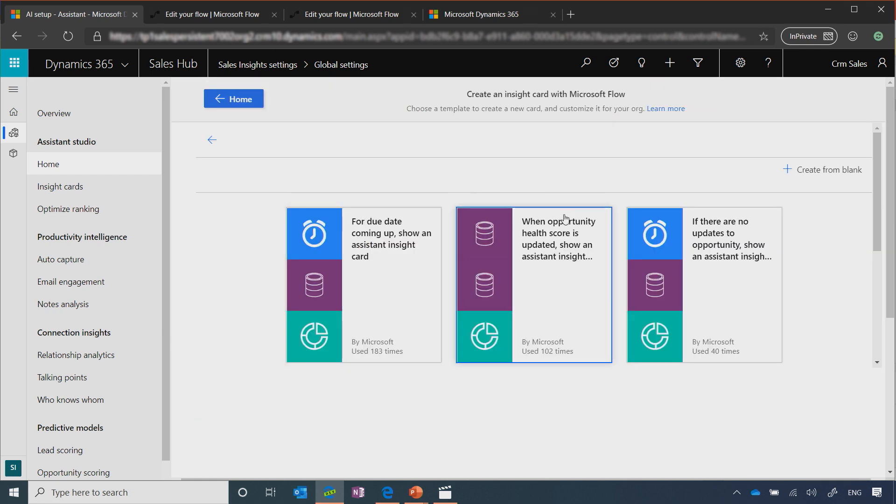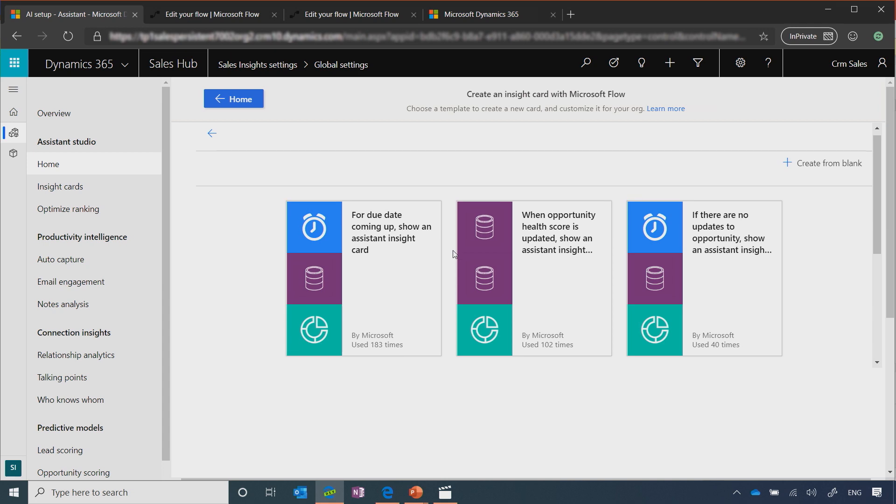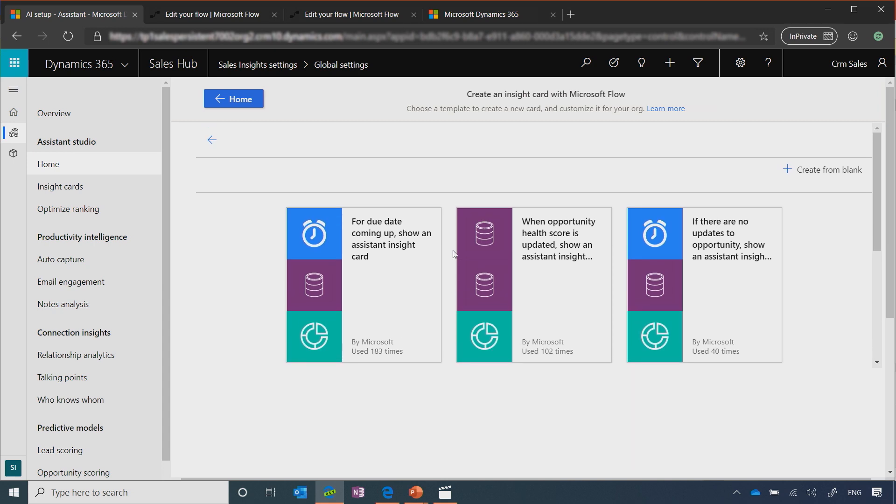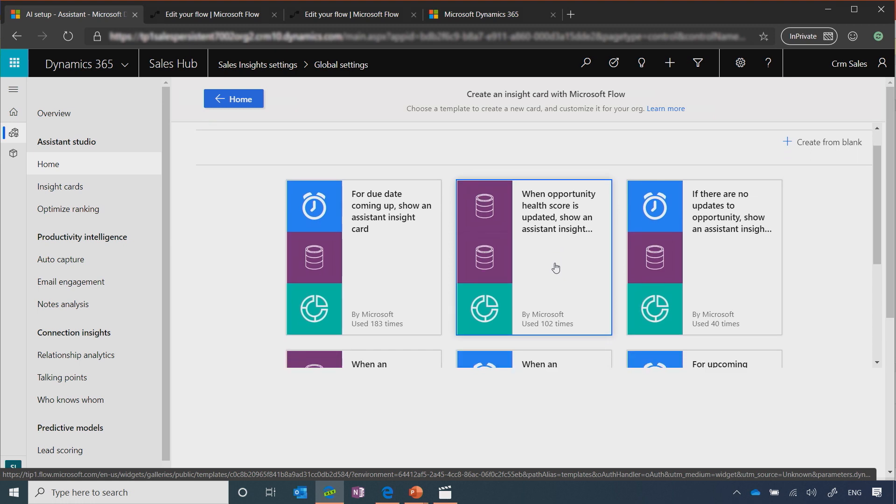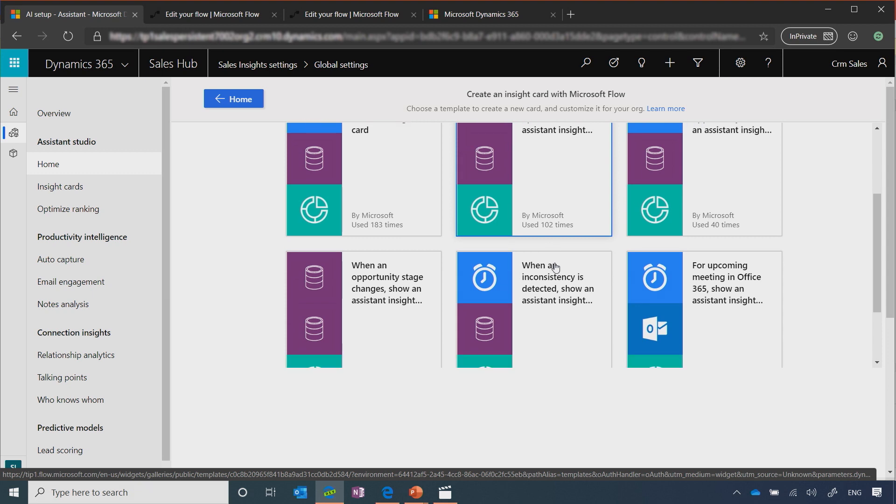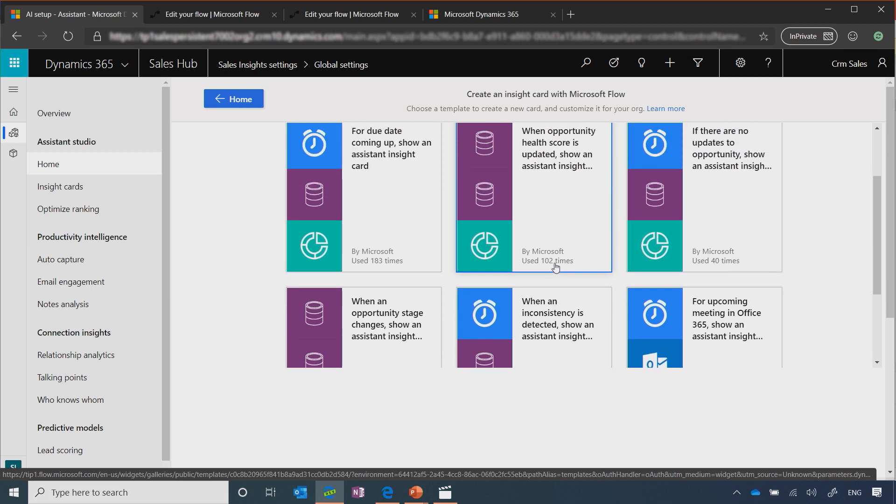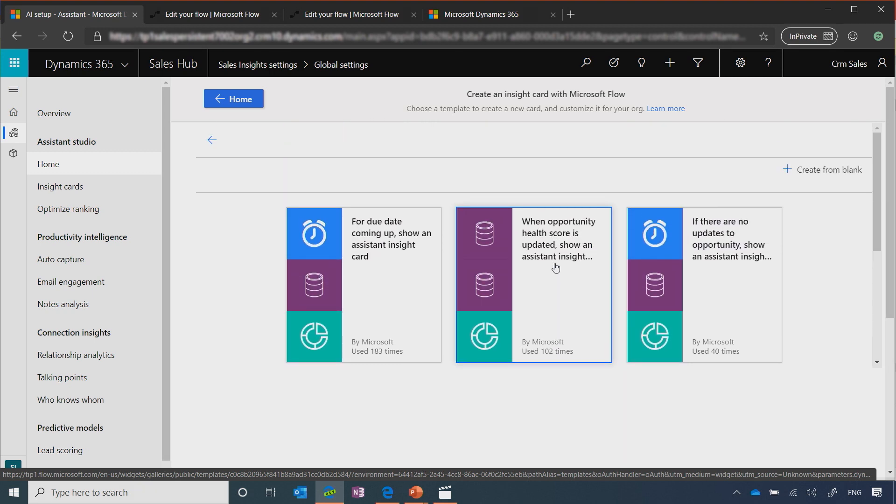When clicking on it, here's a bunch of templates that you can select from. One of them, for example, is Opportunity Health Scores updated show in Assistant Insight. It helps, basically, sellers be on top of whatever is happening with their opportunities if maybe the score is dropping or going down. You can select from any other templates at the same time and create your next best action.